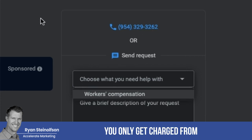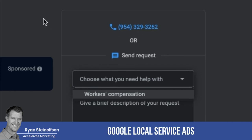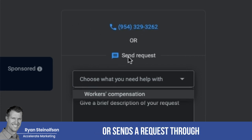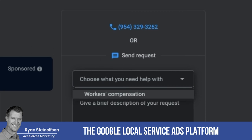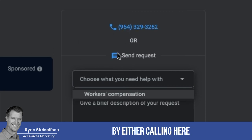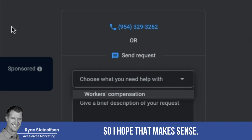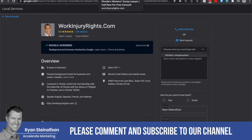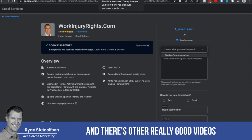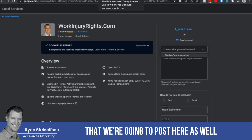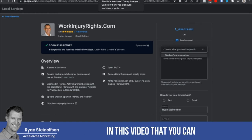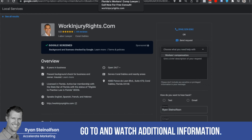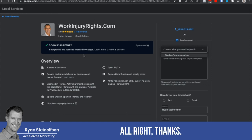As you know, you only get charged from Google Local Service Ads when somebody either calls you or sends a request through the platform. So this is a great opportunity. Please comment and subscribe to our channel for all new updates — there are other really good videos we're going to post here as well. Thanks, talk to you soon.